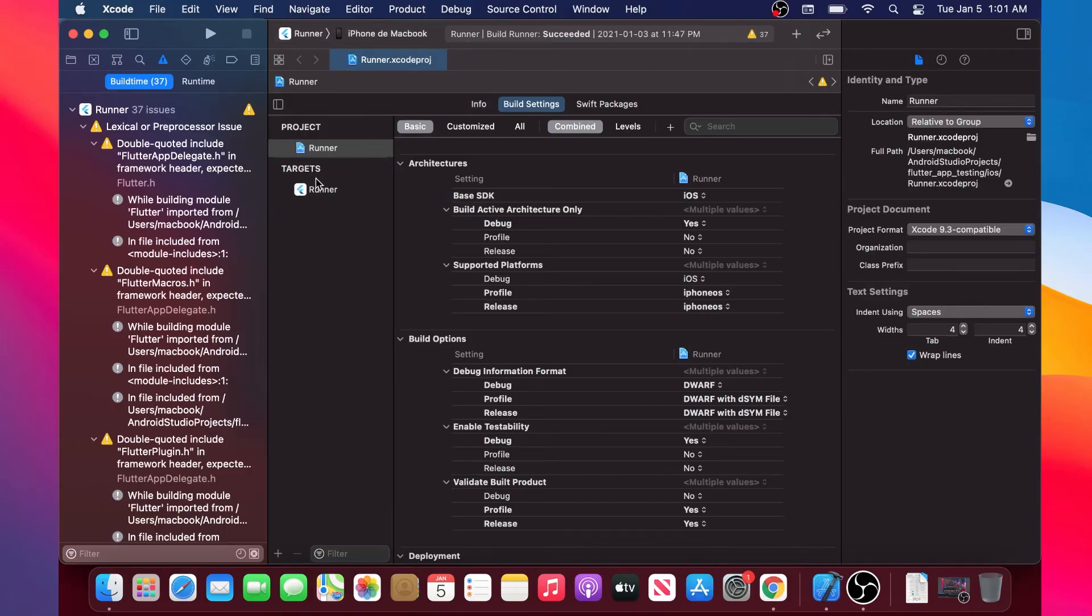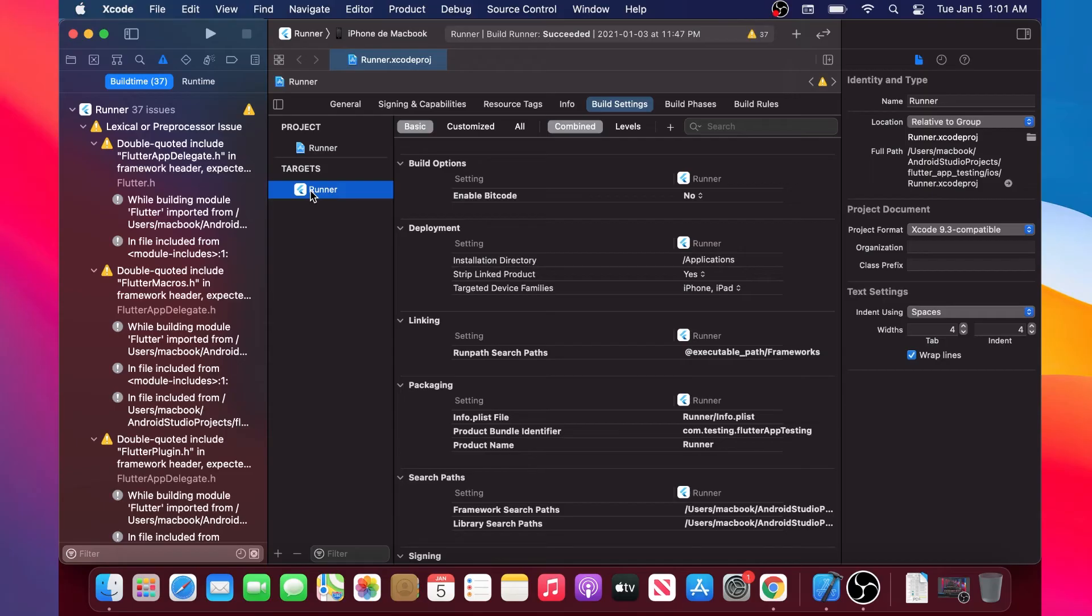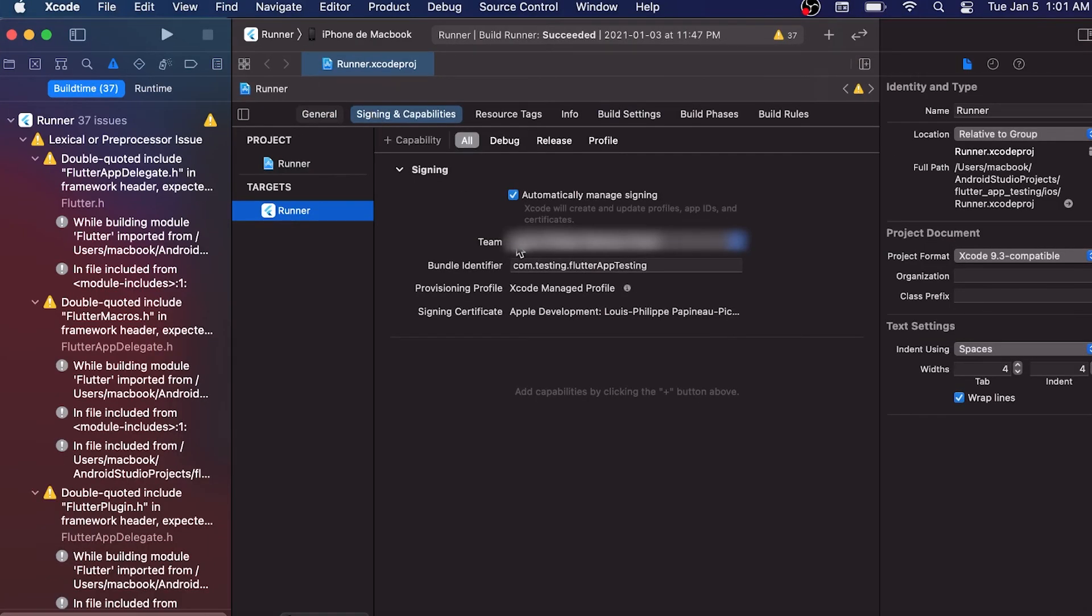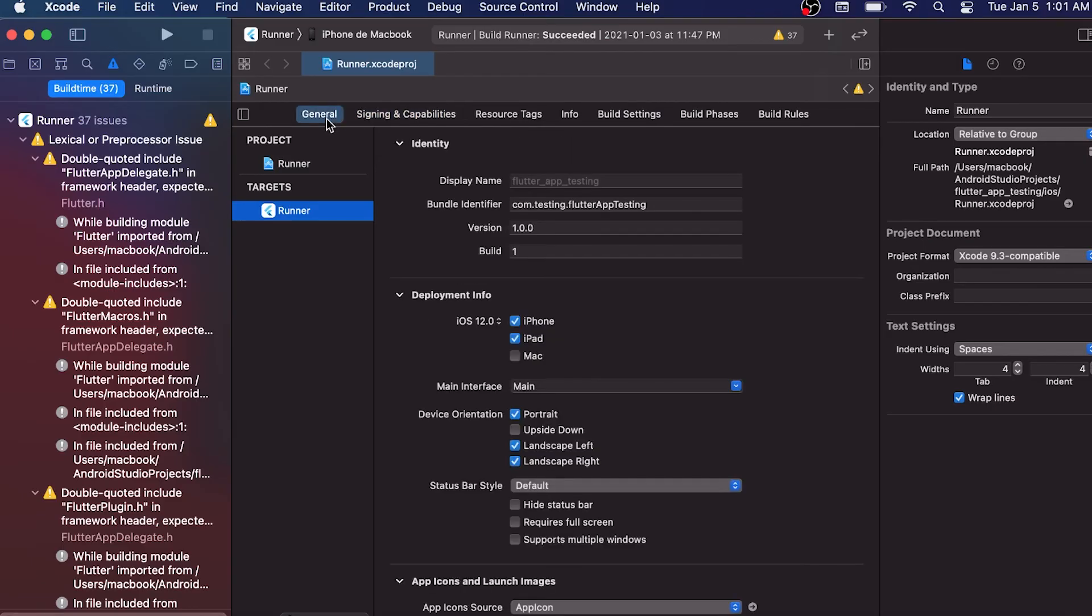And then what we have done is we have added inside the Signing section the team, so you have your Apple ID. And then in General we have changed the example to testing.